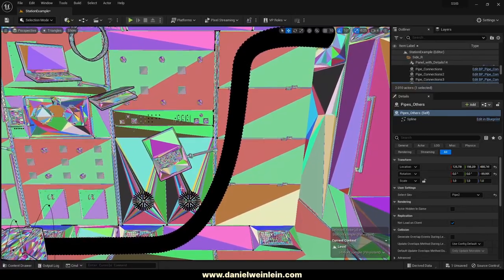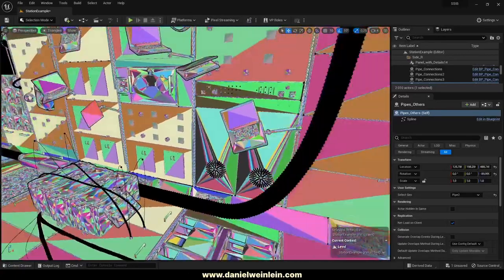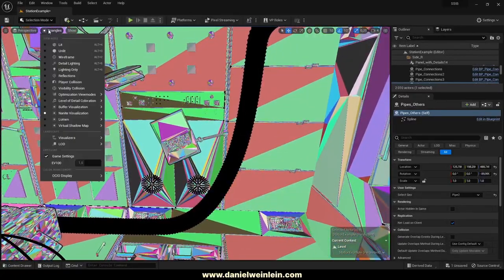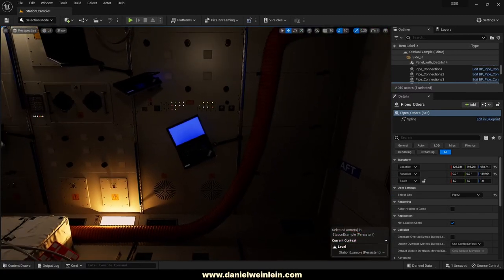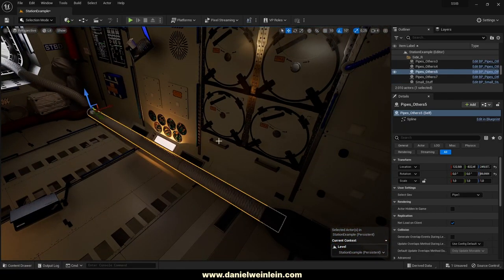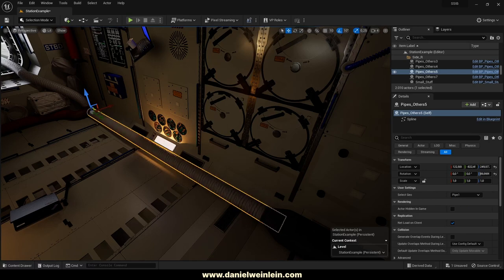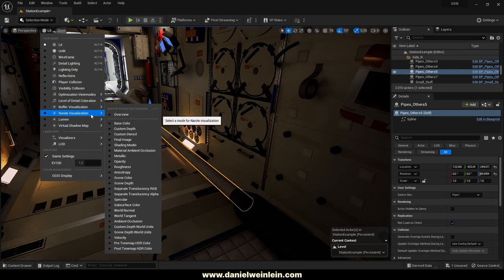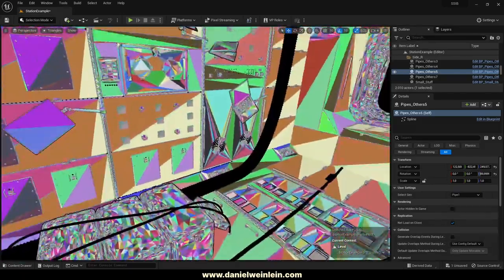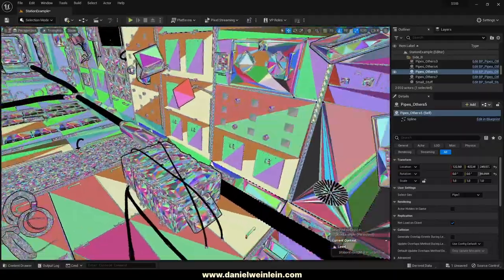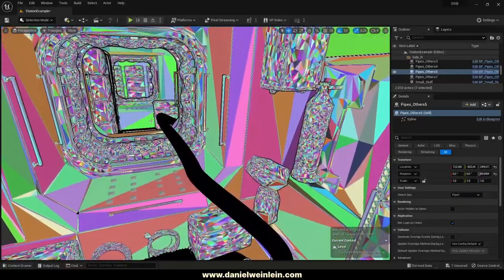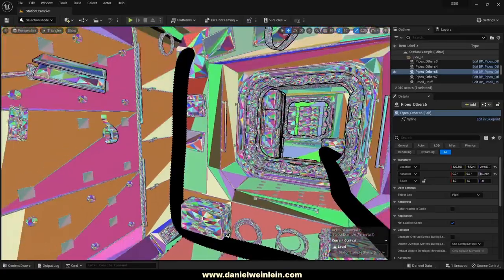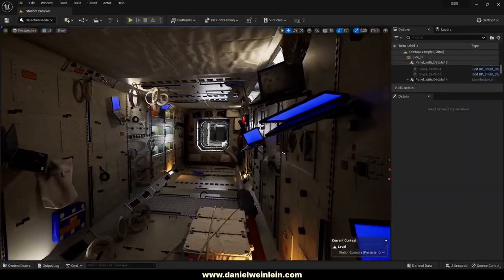It's a pipe or cable blueprint. If you click on this blueprint and jump into the lit mode, you can choose inside the blueprint which cable geometry you want to use — for example, switch to pipe two to change the look. If you jump back into the triangles view, you can use this for cinematic purposes, but for games we recommend baking the deformed pipe into a static mesh and enabling Nanite. For cinematic purposes it runs nice and smoothly.